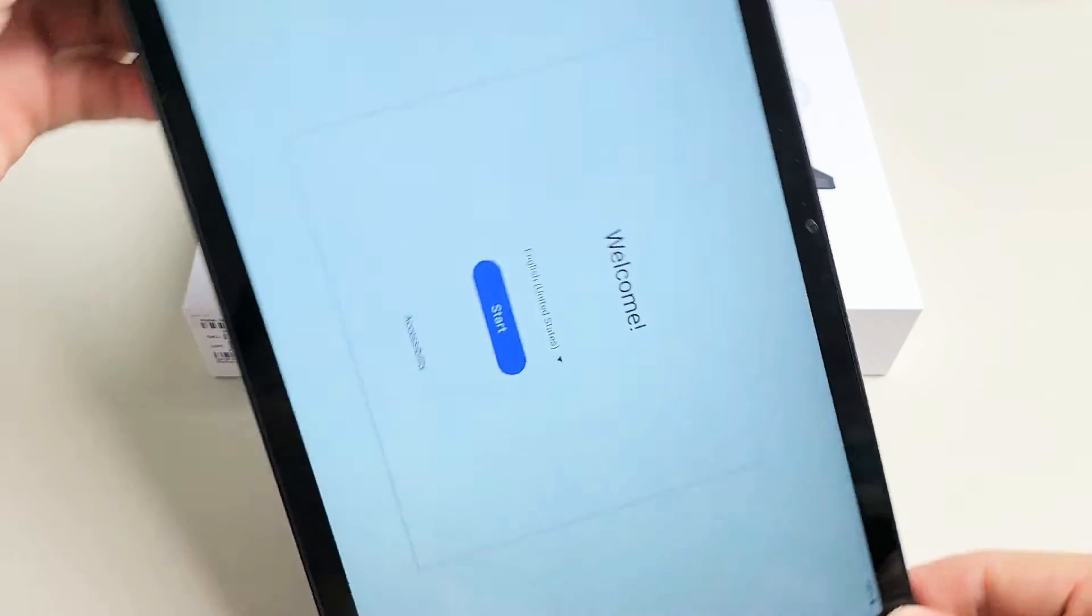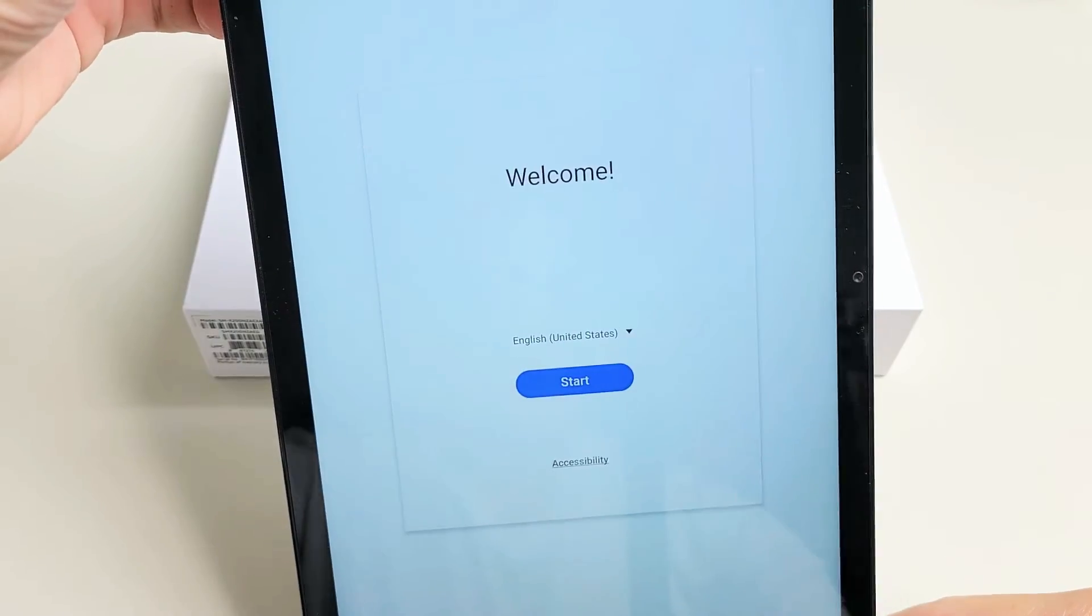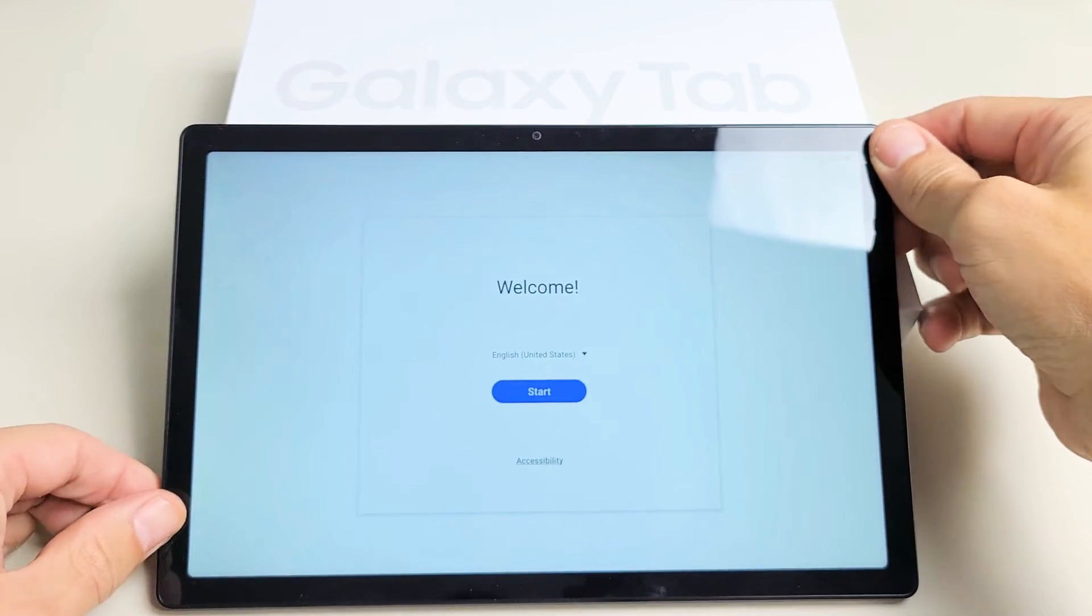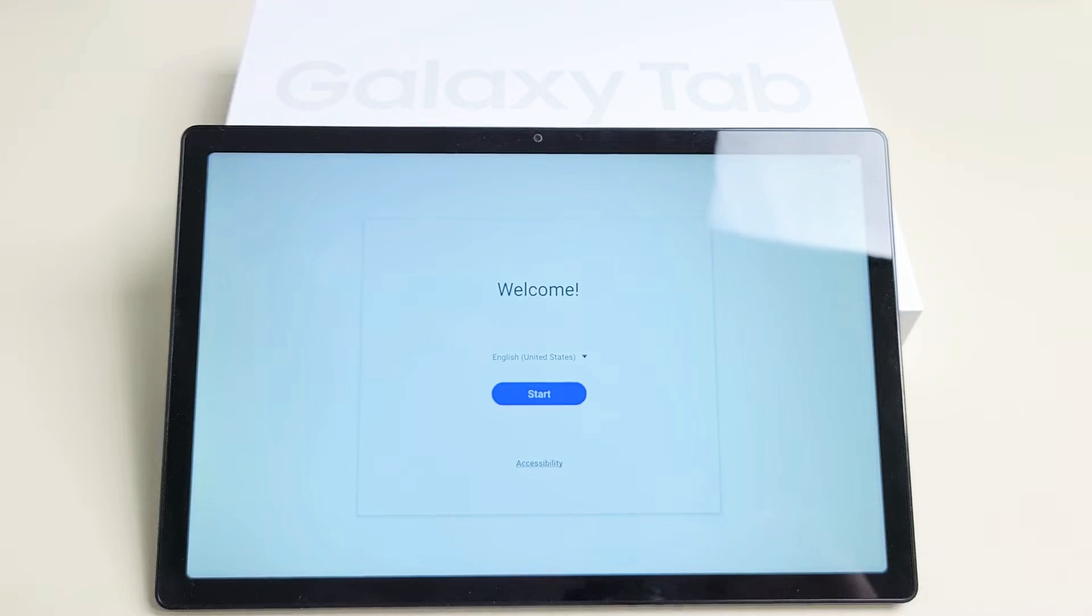Here is a Galaxy Tab A8. I'm going to show you how to set this up step by step.